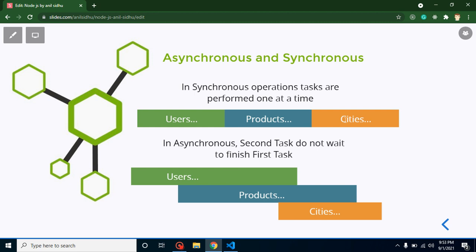After products load, cities will load. Cities might have to wait four minutes if users take two minutes and products take two minutes. Until the previous task is not complete, the current task will not start — it will wait. That's why synchronous execution is a little bit slow.